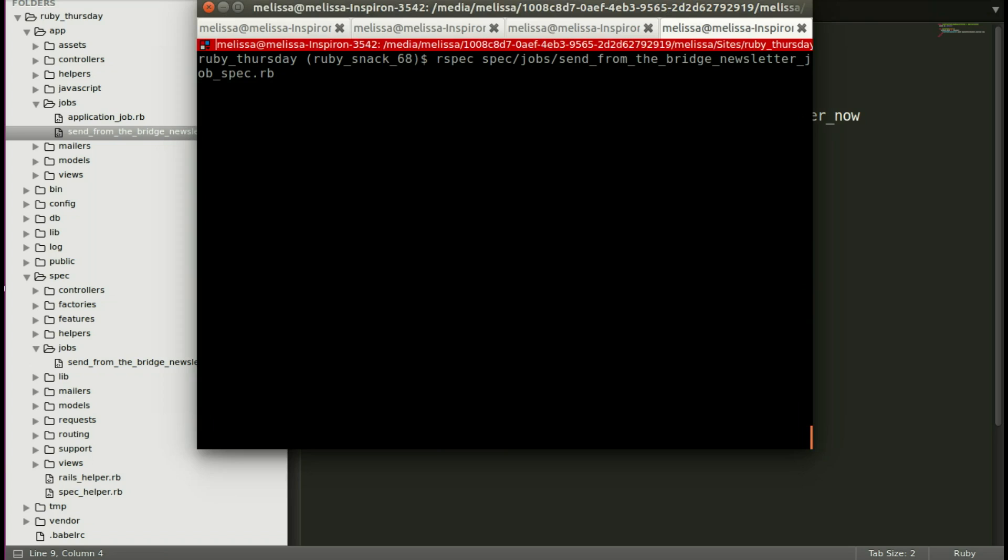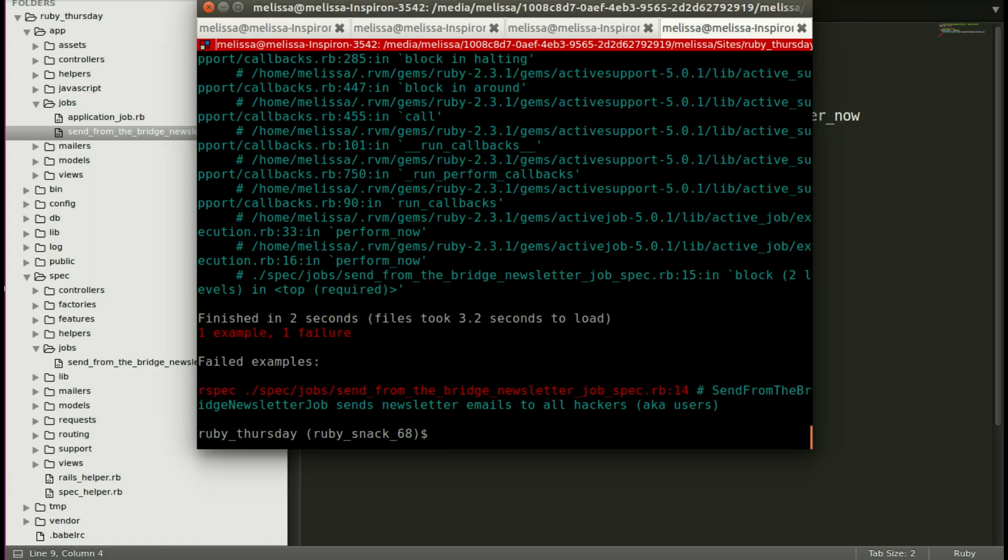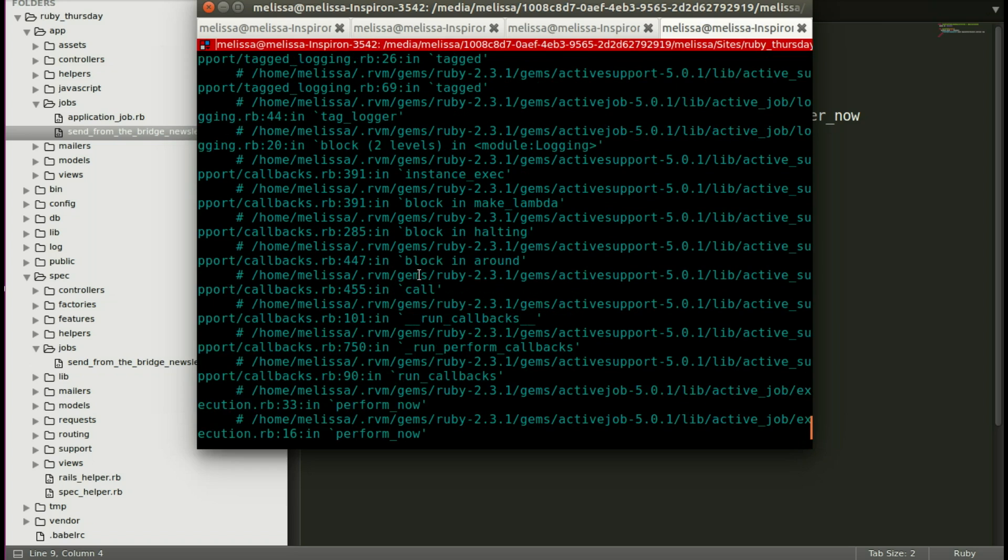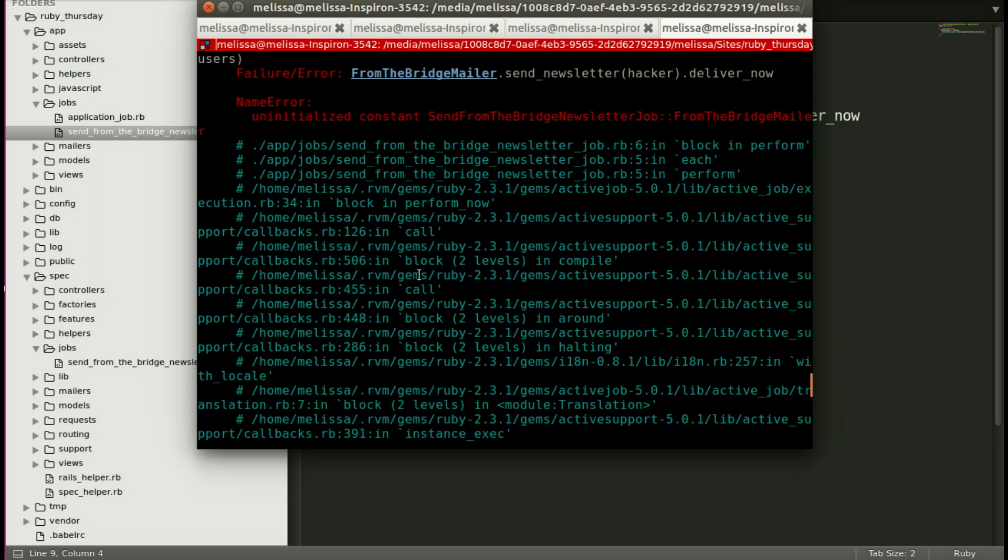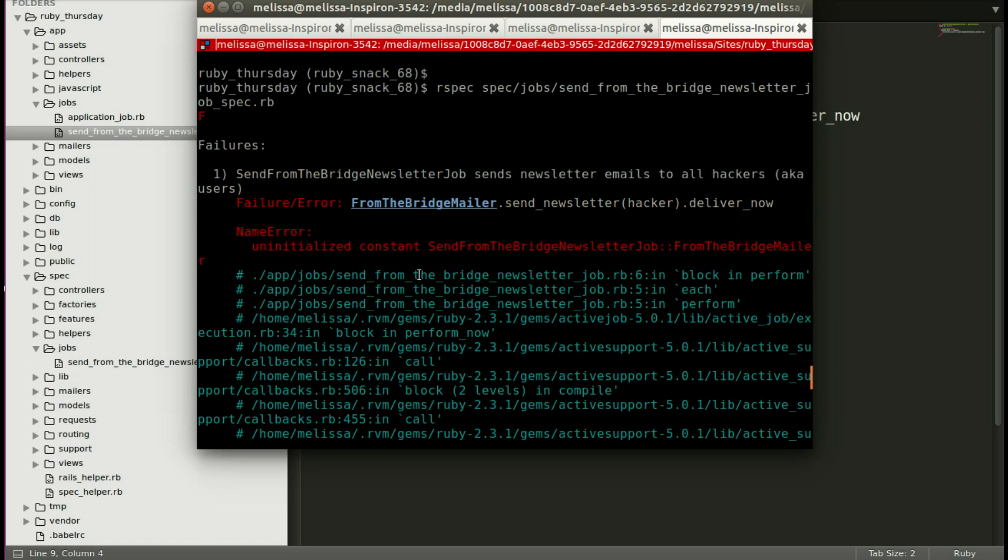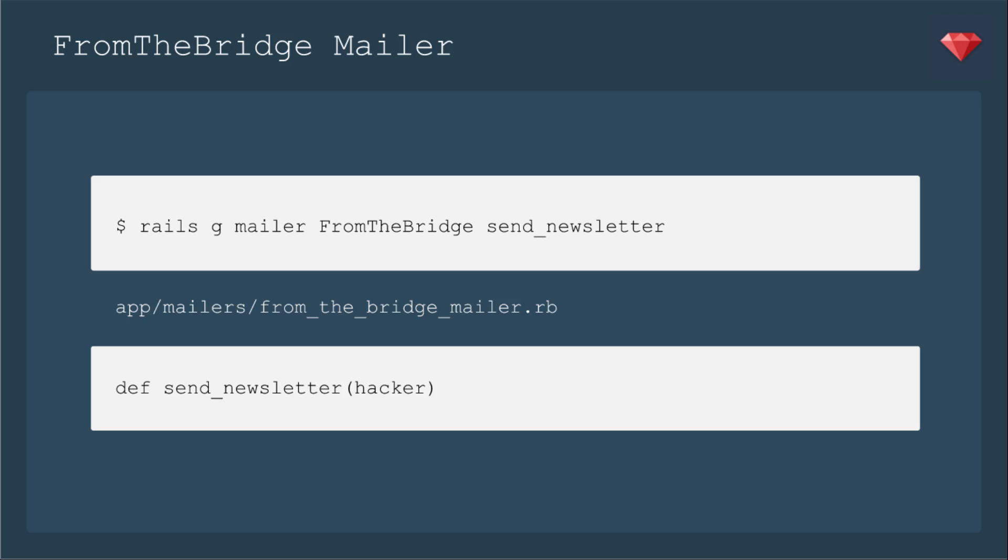Now we'll run the spec again, and this time I'm expecting it to not know about that mailer. We haven't created that mailer. So let's scroll on up, and indeed it's saying, oh, I don't have that defined for me. It's an uninitialized constant.